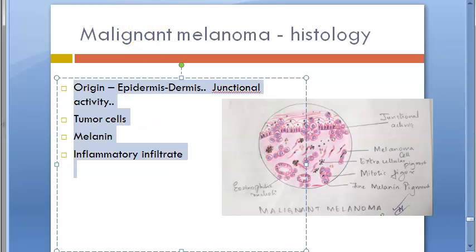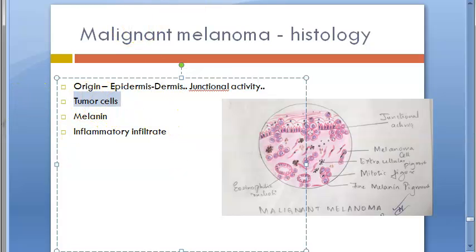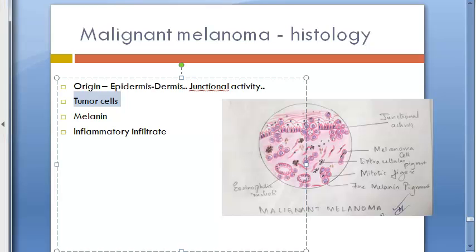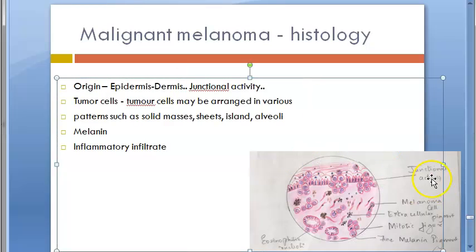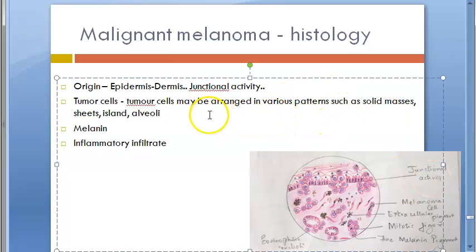The second heading is Tumor Cells. Malignant melanoma cells are large and may be epithelioid or spindle-shaped — mostly epithelioid. They have amphophilic cytoplasm (meaning either eosinophilic or basophilic), large pleomorphic nuclei, and conspicuous nucleoli. Mitotic figures are present and multinucleate giant cells may occur. Tumor cells can be arranged in various patterns: solid masses, sheets, islands, and alveoli.